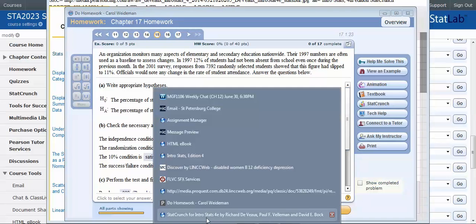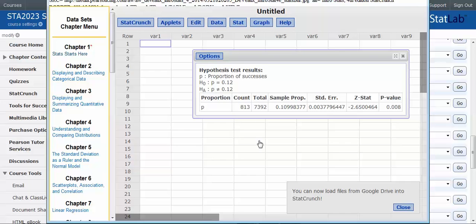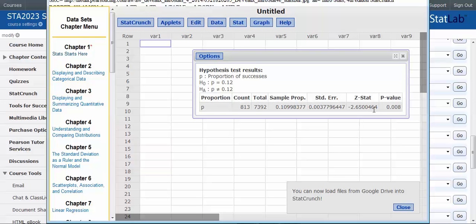Let me go back to the output again. It will give you the actual sample proportions. So that's a good check on whether you have the right successes. Here's your hypotheses, here's your test statistic, and here's your p-value. So hopefully this will help you when you're working on those types of problems.